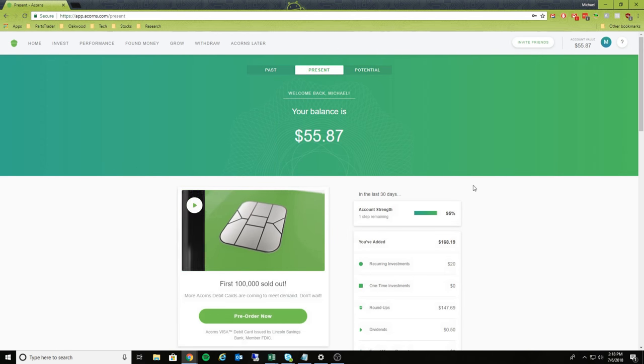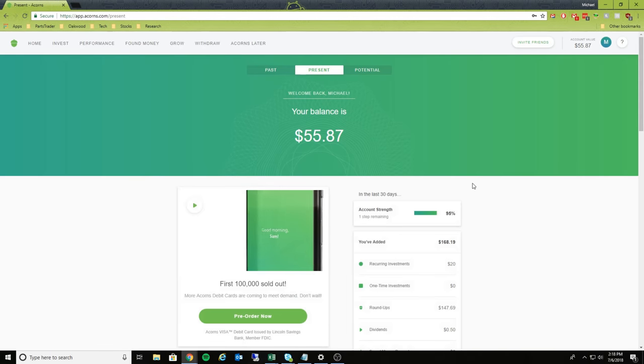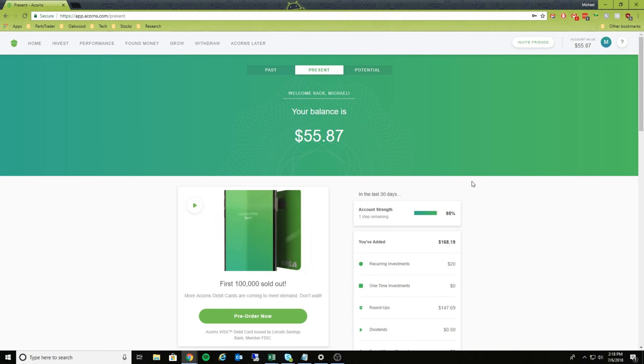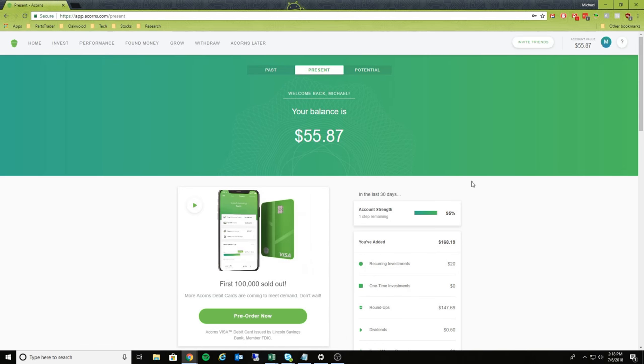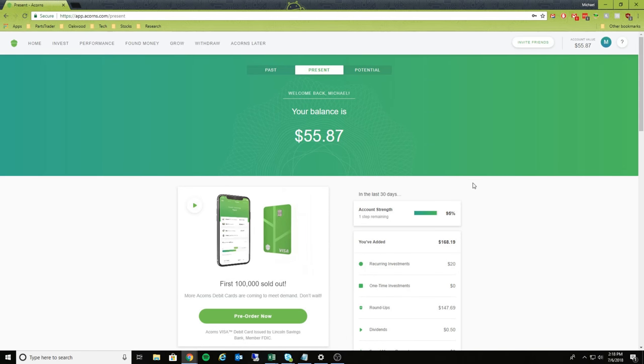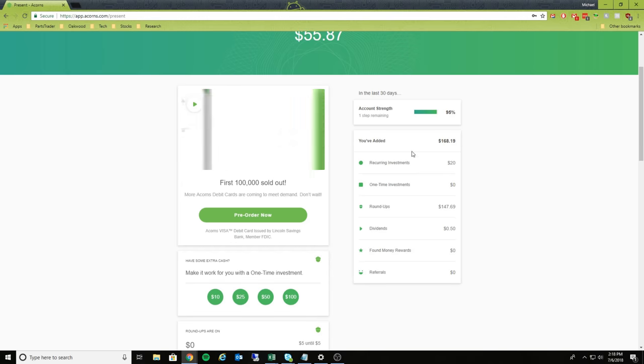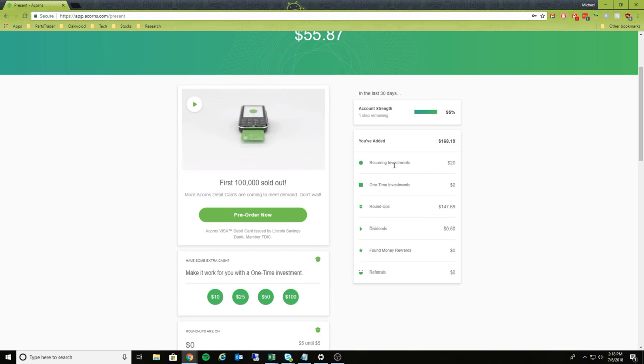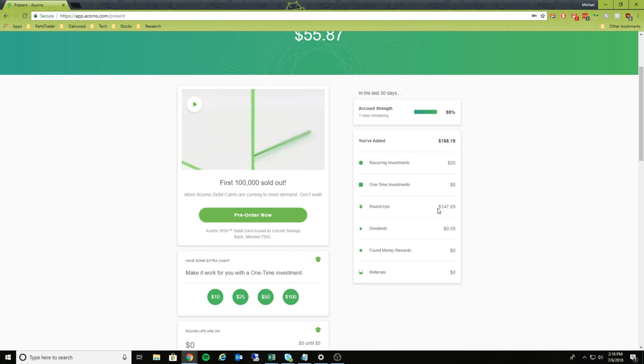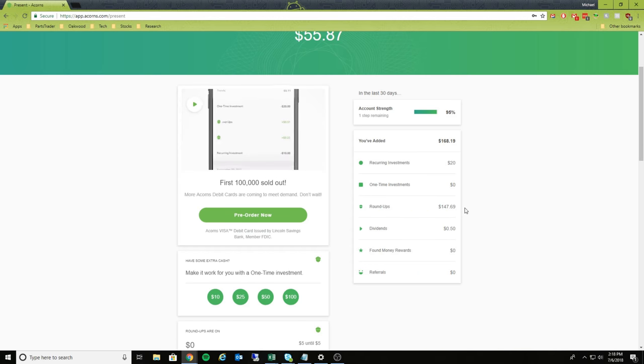And so right here, what it does is it's going to tell you what your current balance is of $55.87. It then breaks down what you've done in the past 30 days. As you can see, total roundups are $147.69.